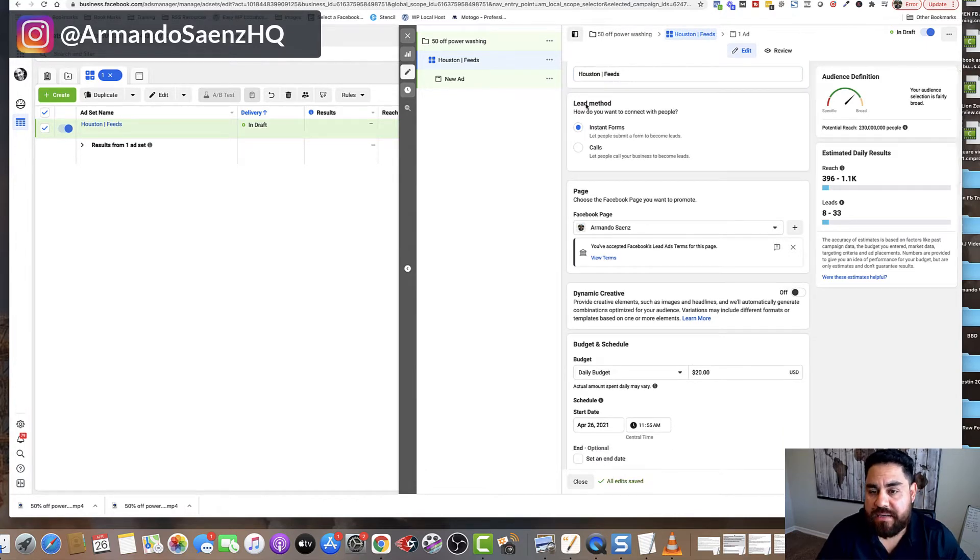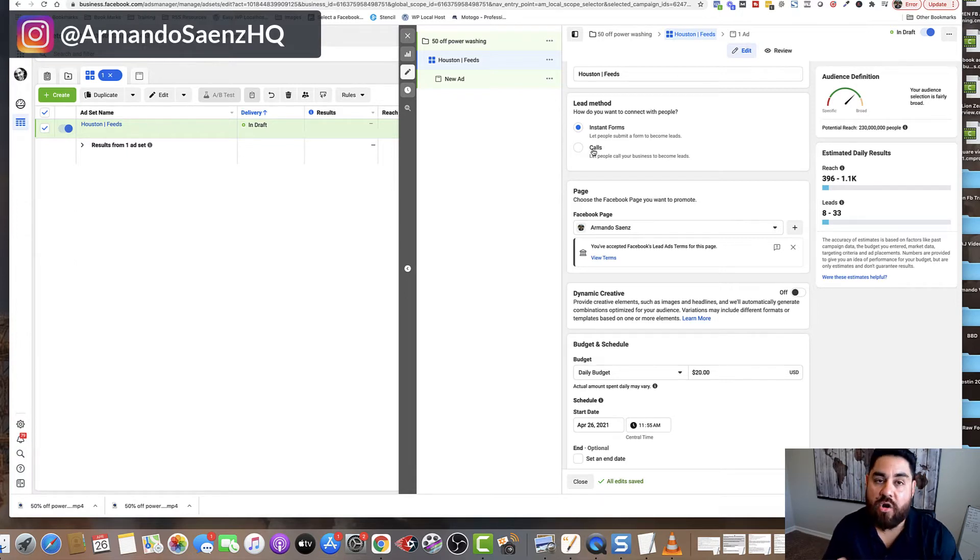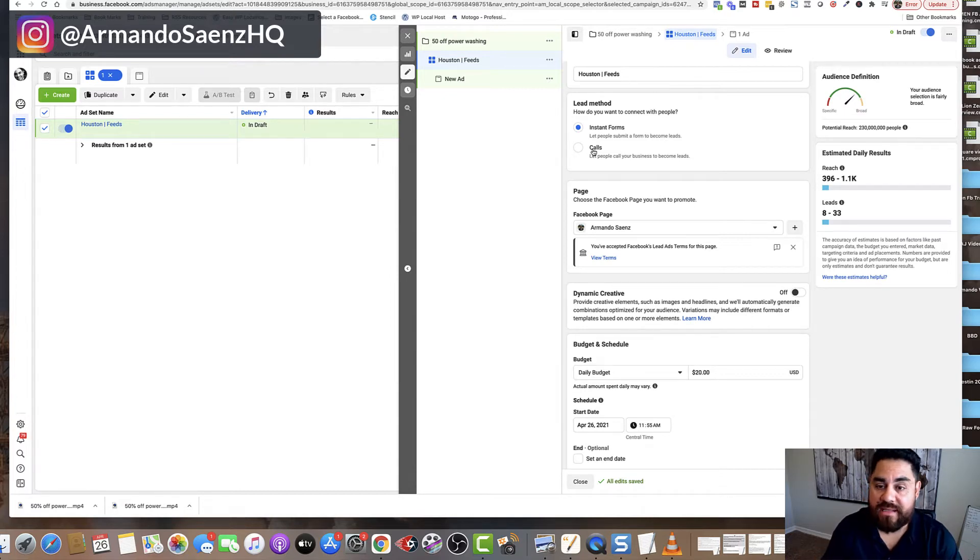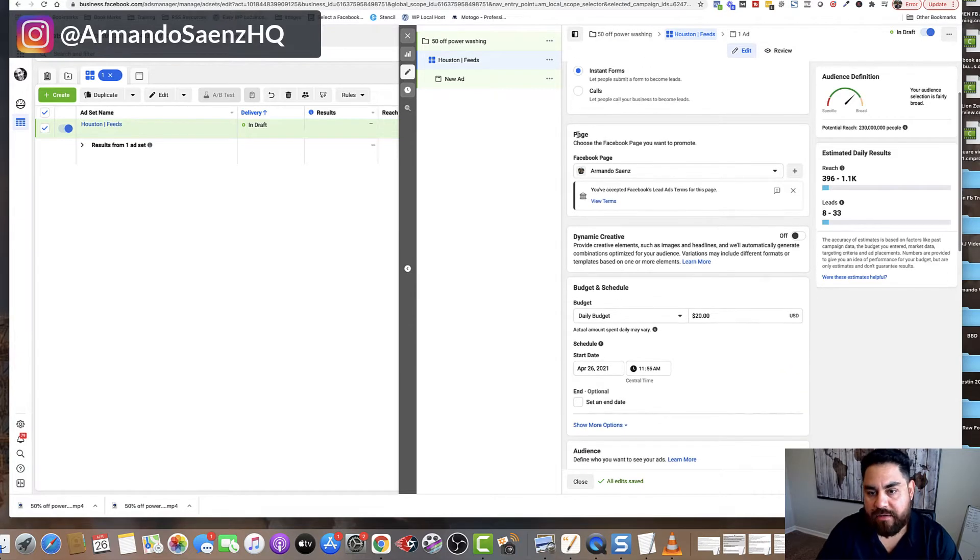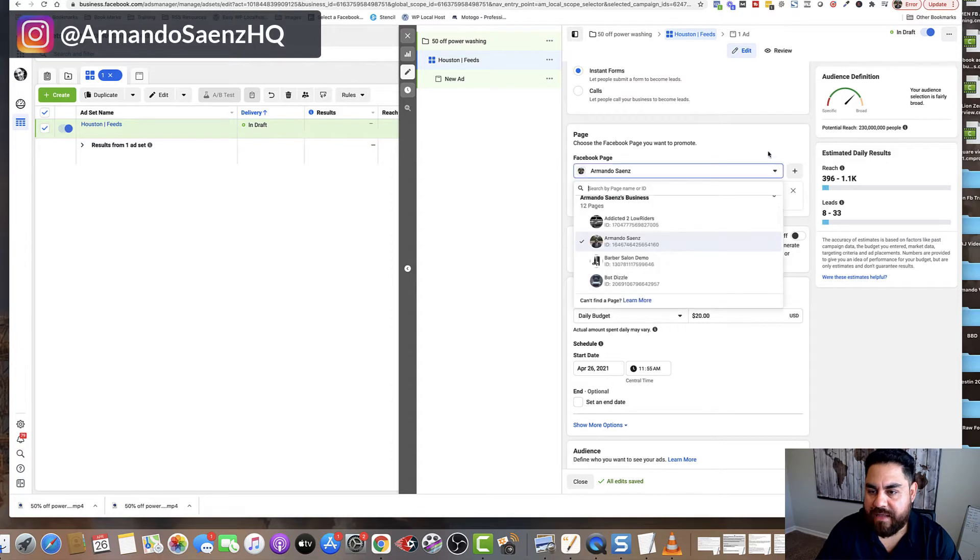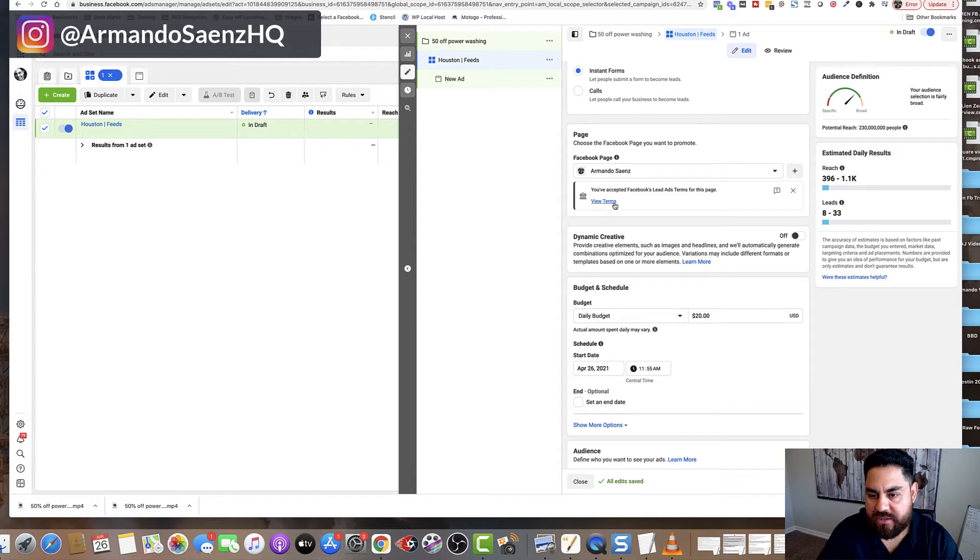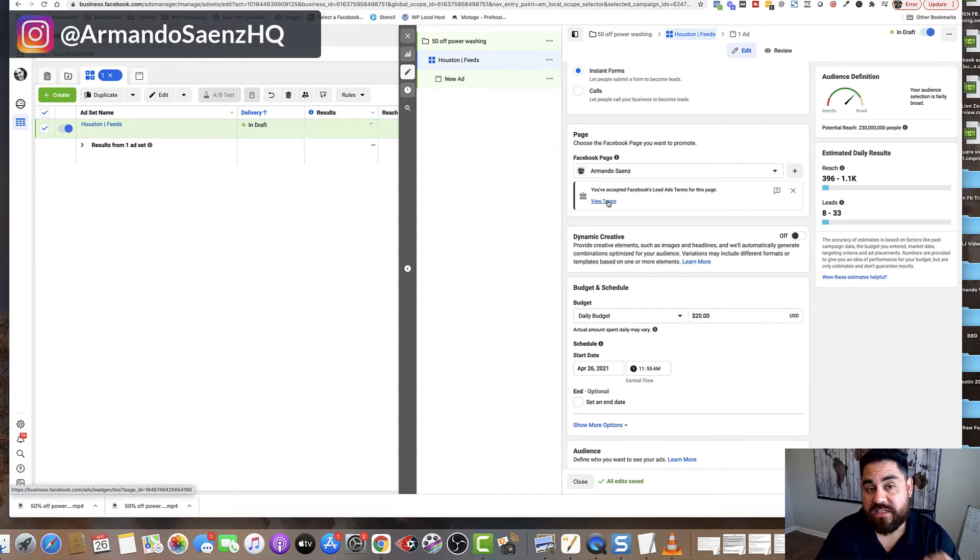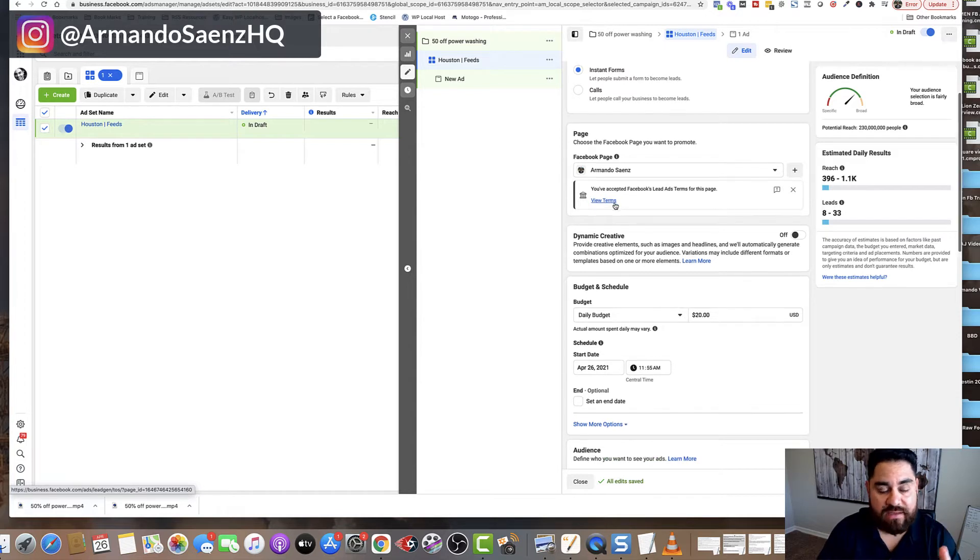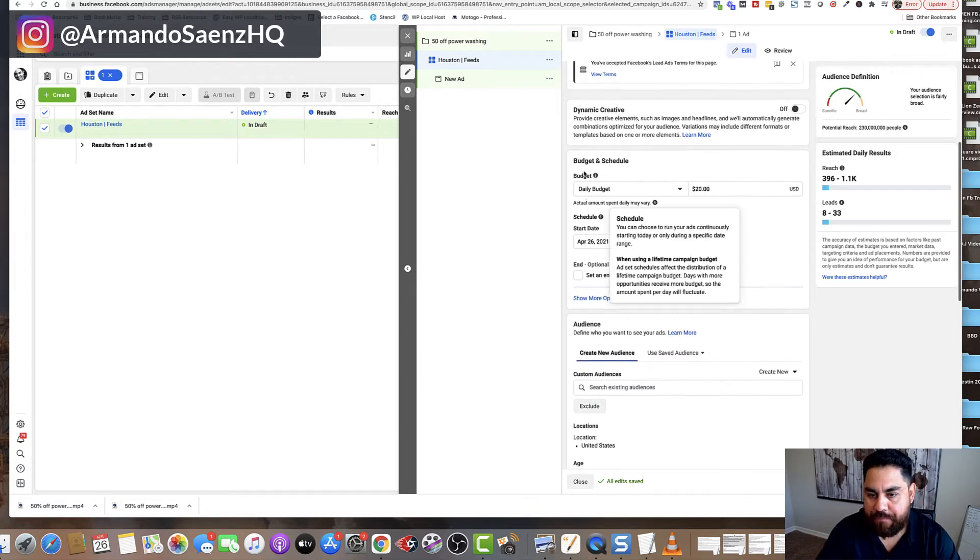Now, under lead method, obviously, we want instant forms. I know that you see calls over here, but very rarely do I see calls converting as well. In my experience to all my clients that I deal with, the instant forms provide the best results for them. Now, under page, if you have multiple pages for your business, just highlight this. Drop down the arrow and pick the one that you want. In this case, I'm just going to use mine. Now, below this, there's a warning or there's a bubble that says view terms of service. If this is your first time running lead ads, this is not going to say view. This is going to say accept terms of services. You just have to click it and accept it and then come back to the screen.